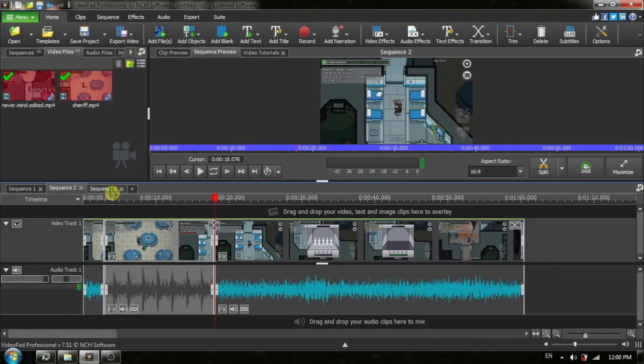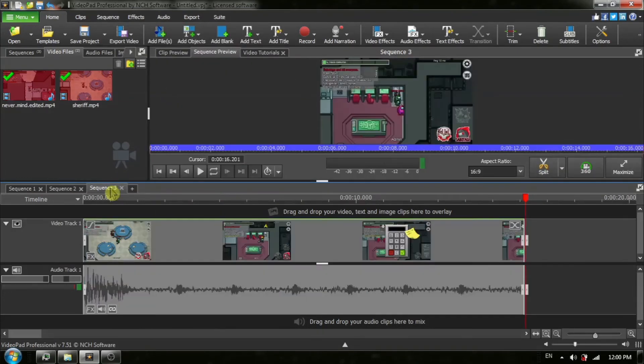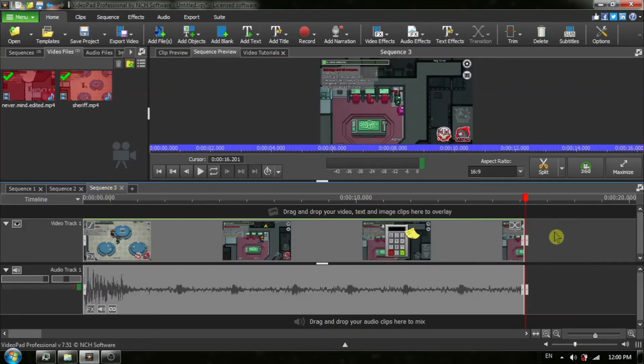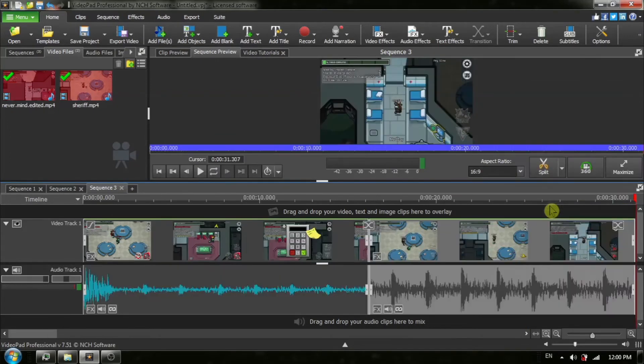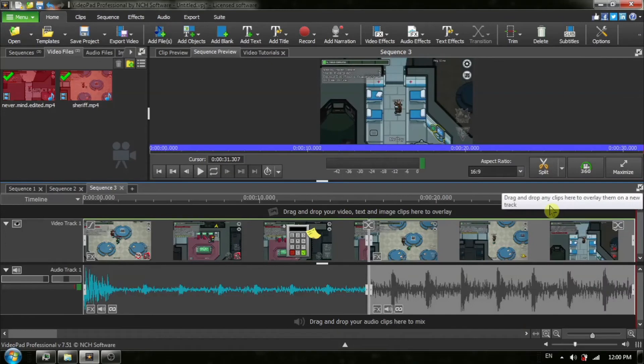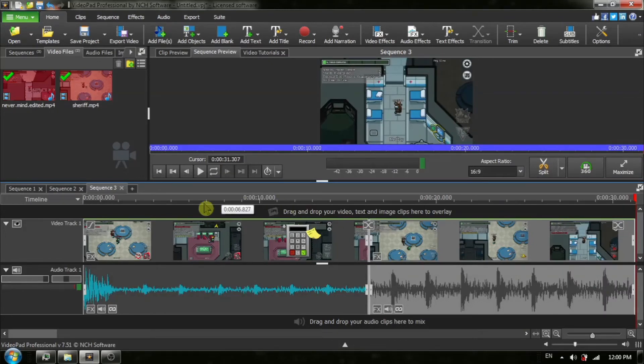I'm then going to go to sequence number three, which is our new video. And you can see the red timeline cursor is at the end. And then we're going to right click and choose paste, insert. And our second clip has been placed onto our new sequence.